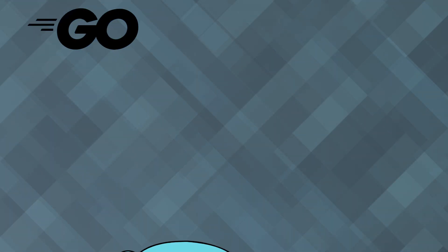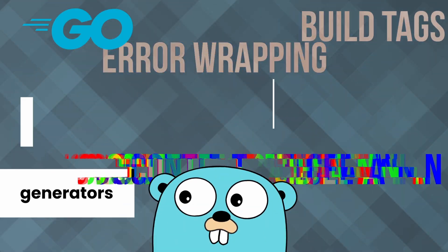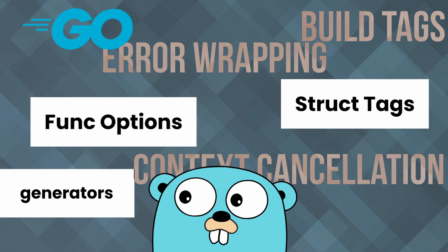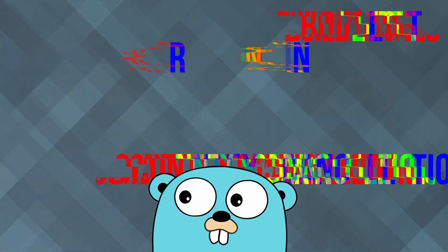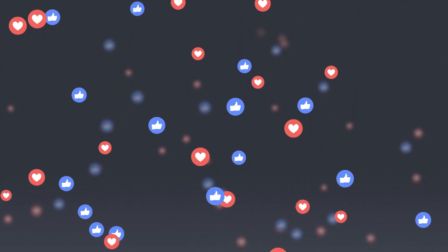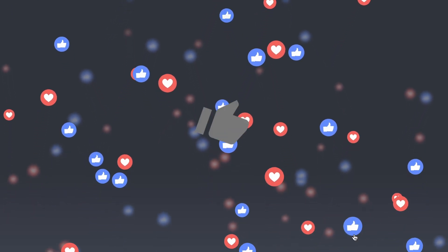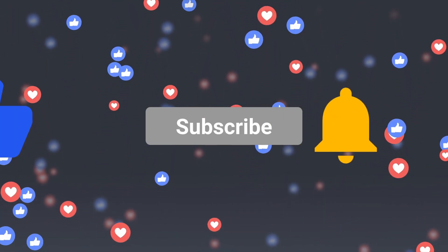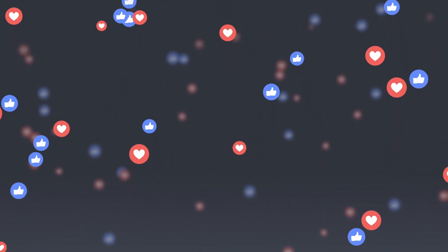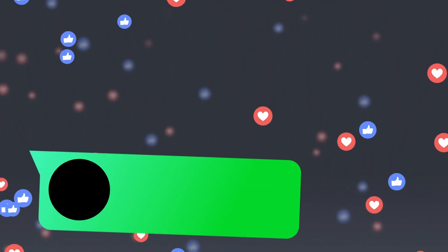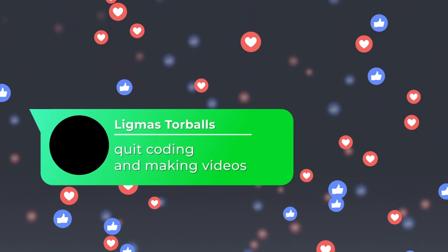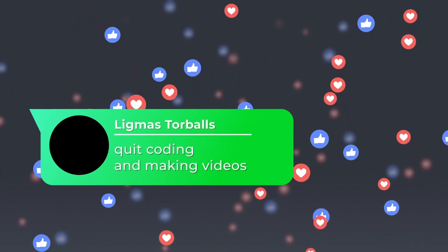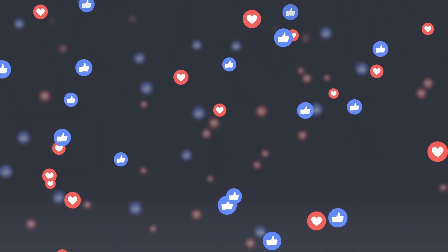That's it for our six unique Go techniques. By incorporating these into your projects, you'll write more efficient, idiomatic and powerful code. If you enjoyed this video, give it a thumbs up and don't forget to subscribe to Datkod for more programming tips and tutorials. Comment below with any questions or topics you'd like me to cover next. Thanks for watching and happy coding!